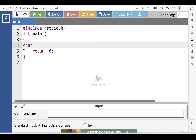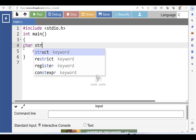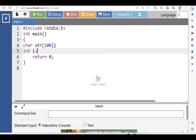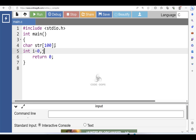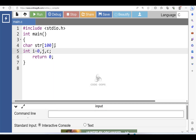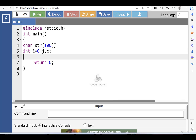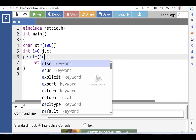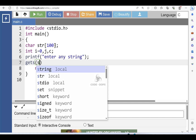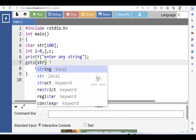Let's see the code. First, declare one string type variable: str is a string type variable and 100 is the size of the string. Then declare two loop counter variables of integer type. i is initialized with zero and c is the variable for the result. Then with the printf function display the message 'enter any string', and with the gets function input the string.